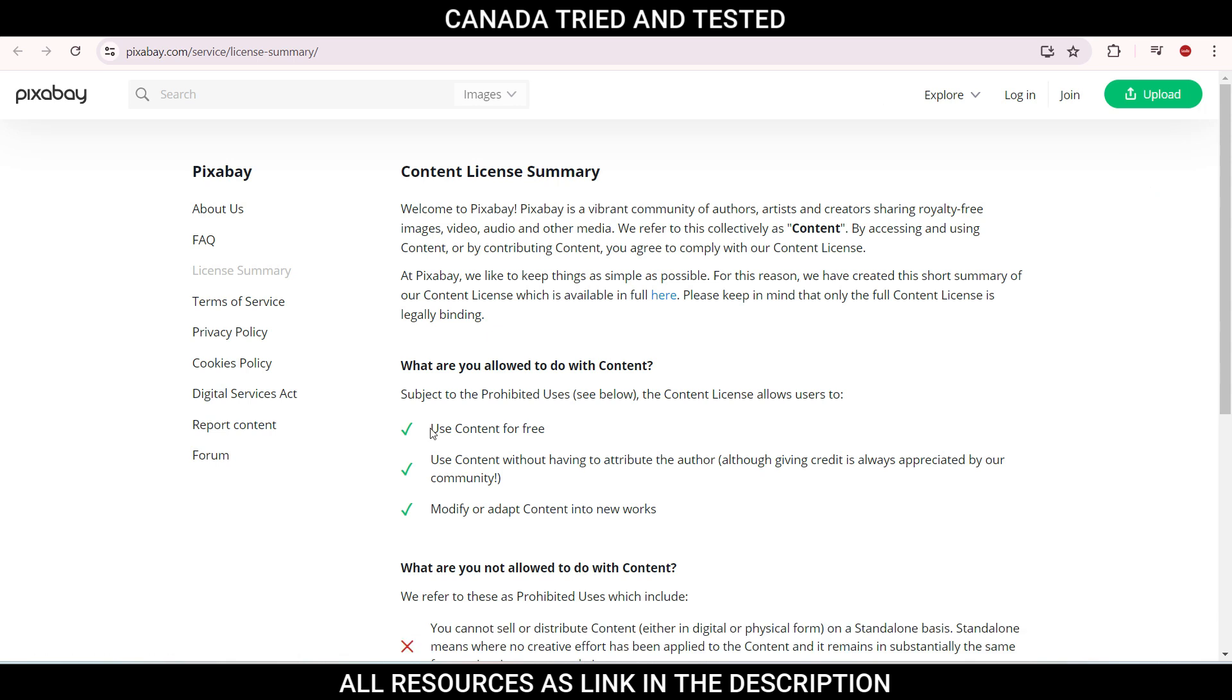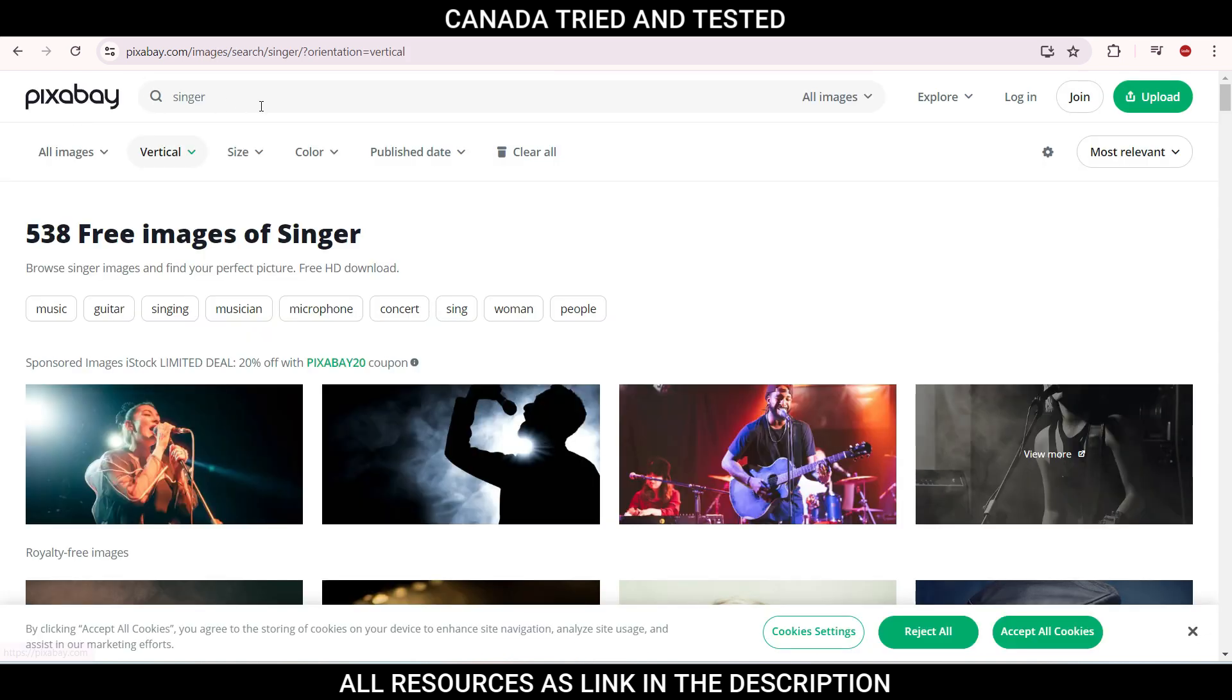So once you click here, use content for free. You don't have to give any attribute to the author, although giving credit is always appreciated, and you can modify or adapt content into your new work. So this is all allowed when you come to this site.